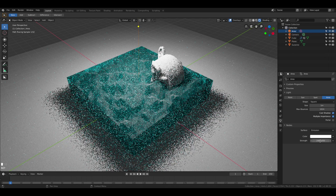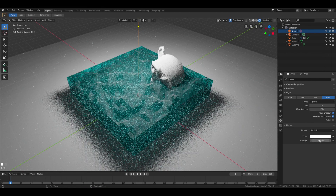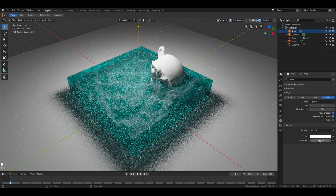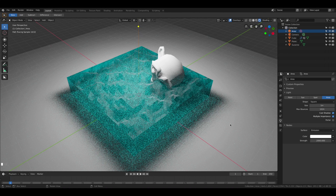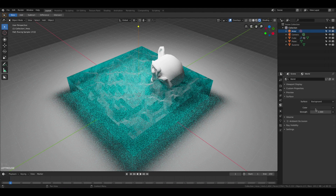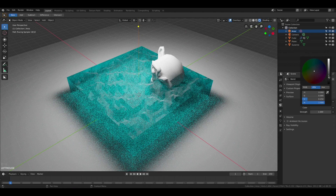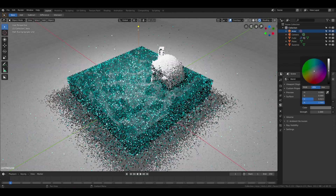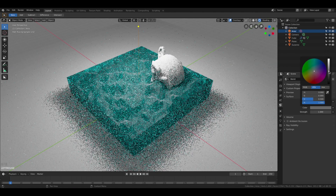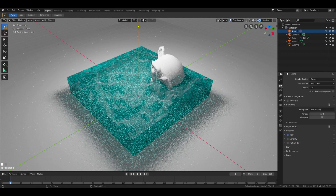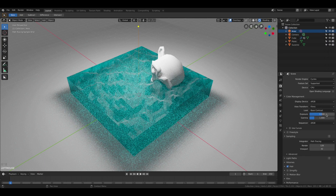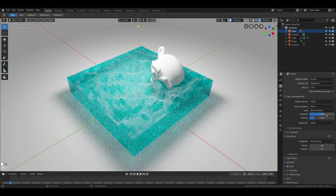Let's increase the strength of the light a bit so we can get some reflection on the surface of the water. And let's also increase the whole brightness of the scene and also tweak the exposure.